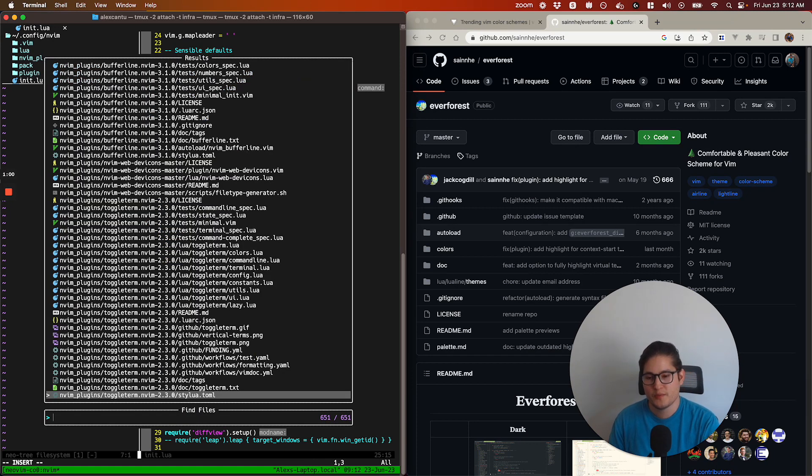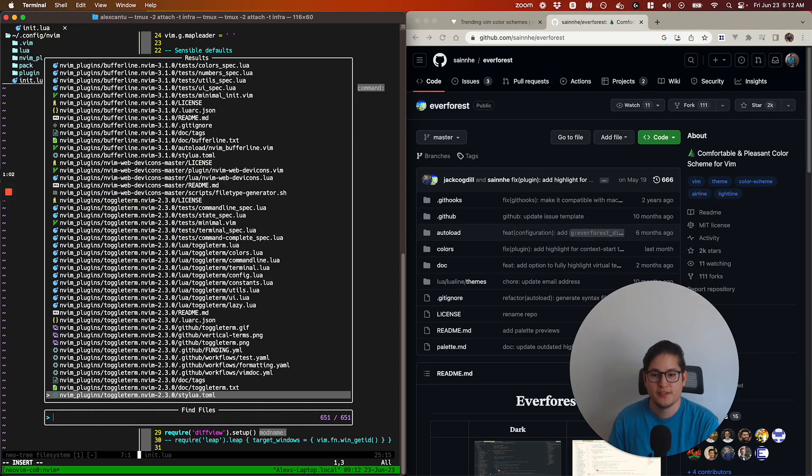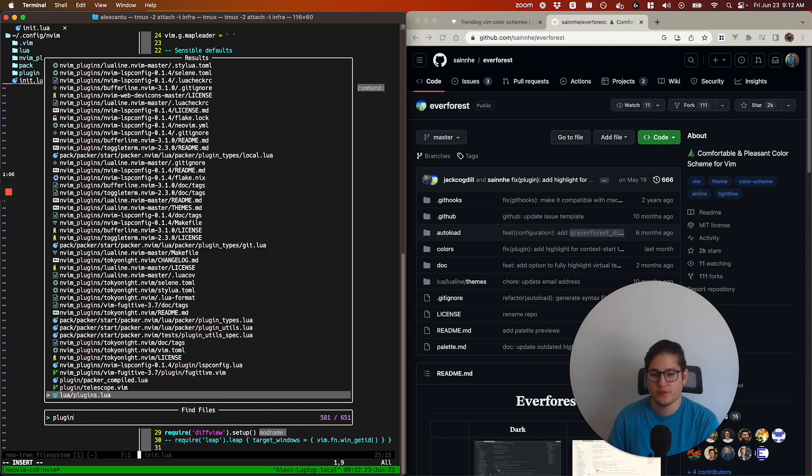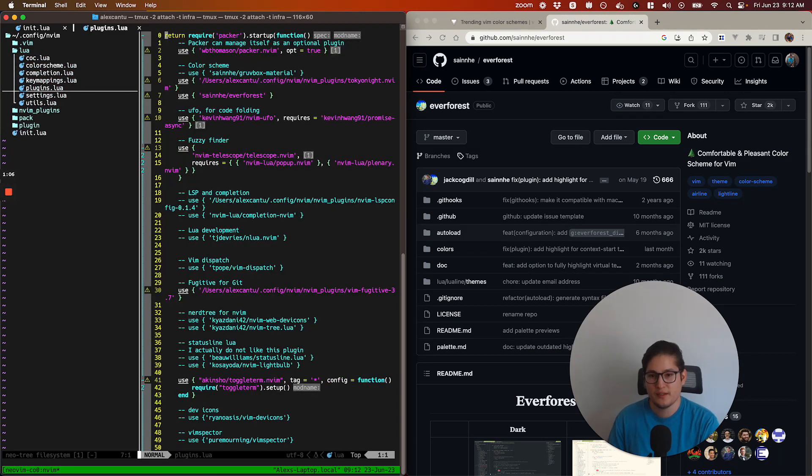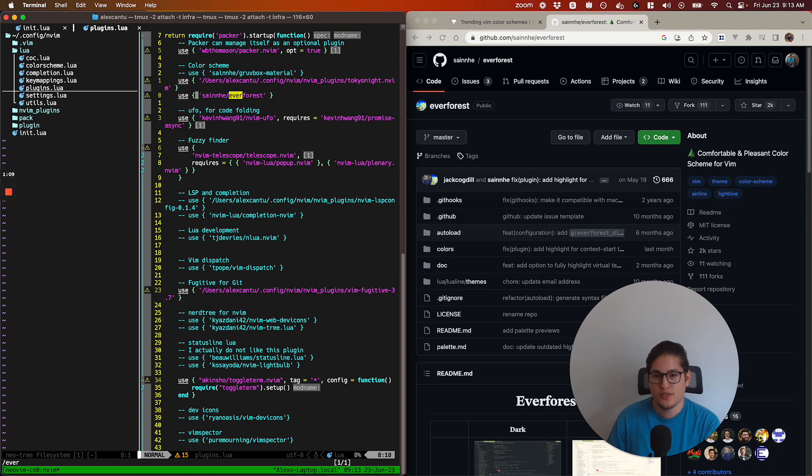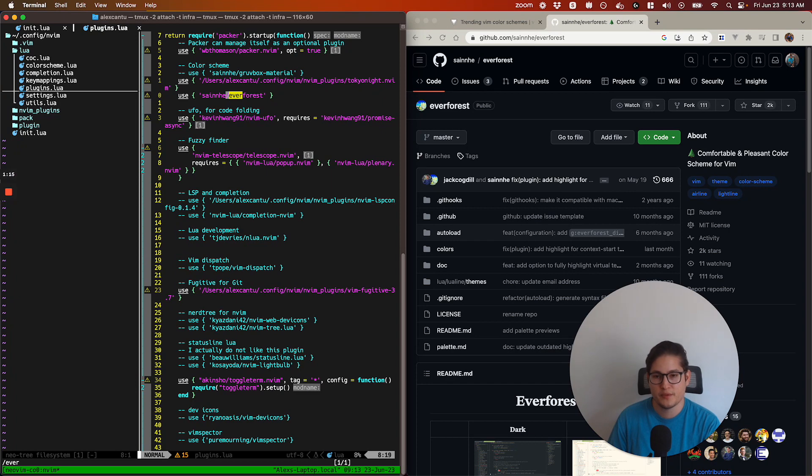If you watched my previous videos on Packer, this should be familiar. Just go into the plugins file here and insert this line: use Everforest, which will tell Packer to install this plugin from GitHub.